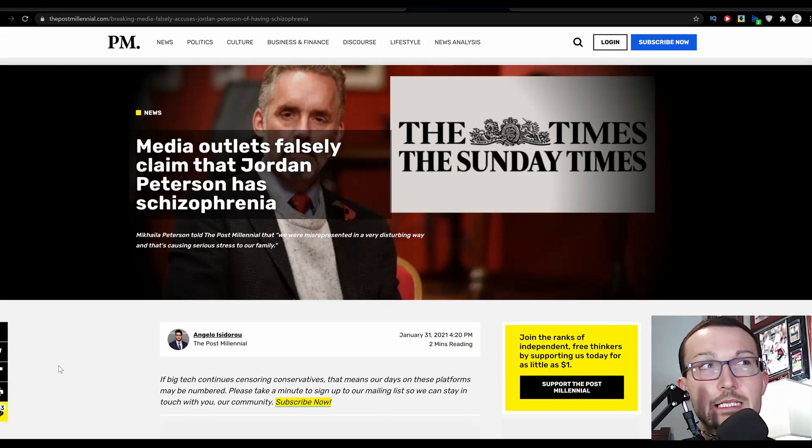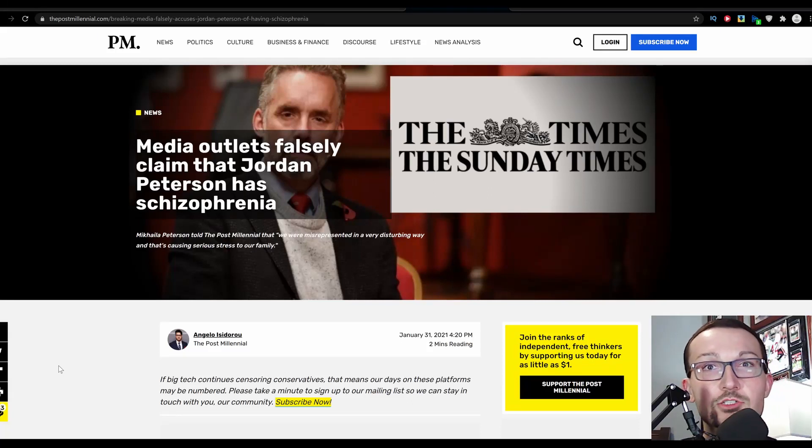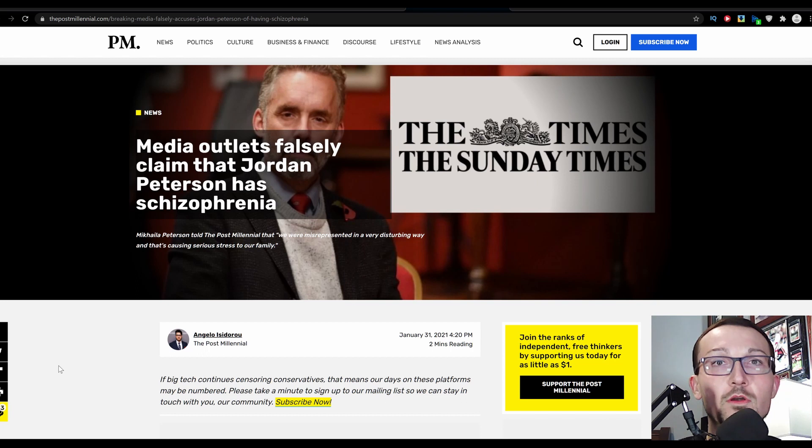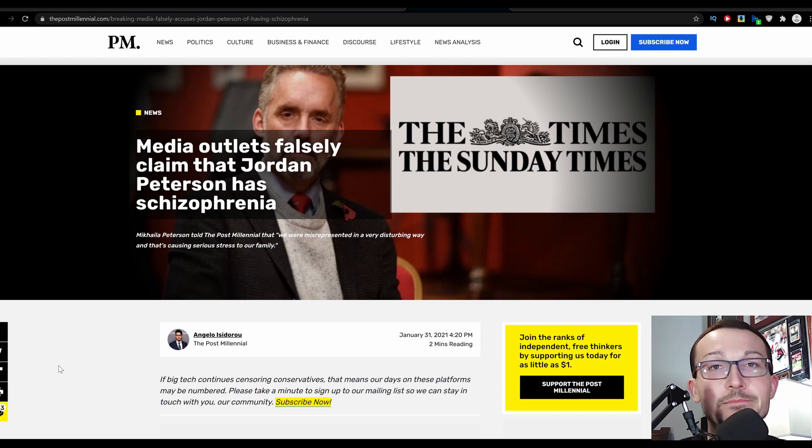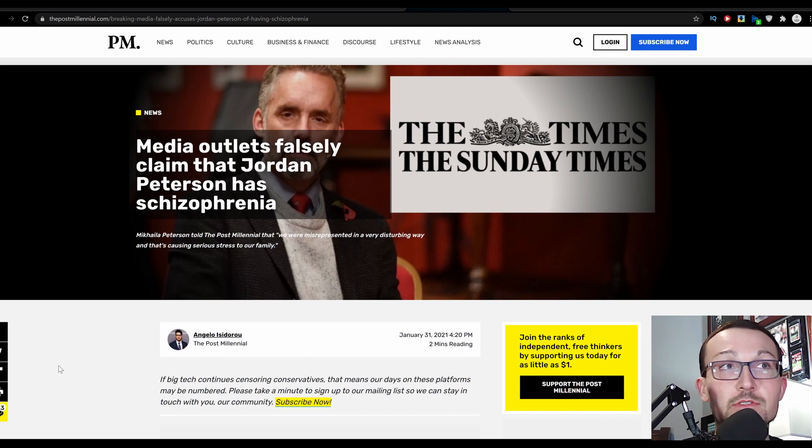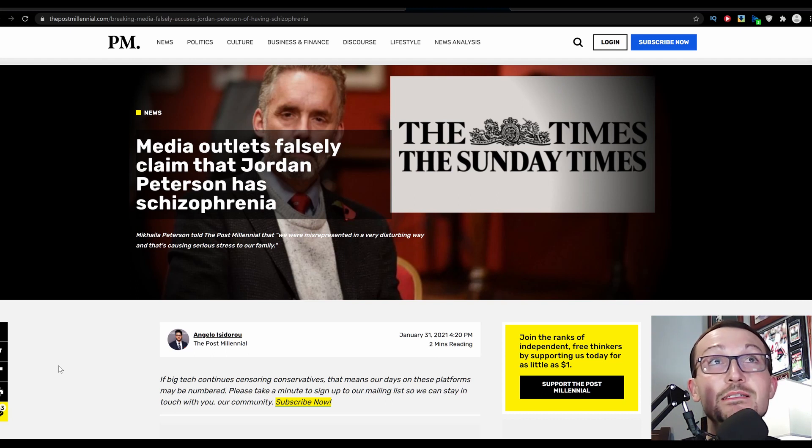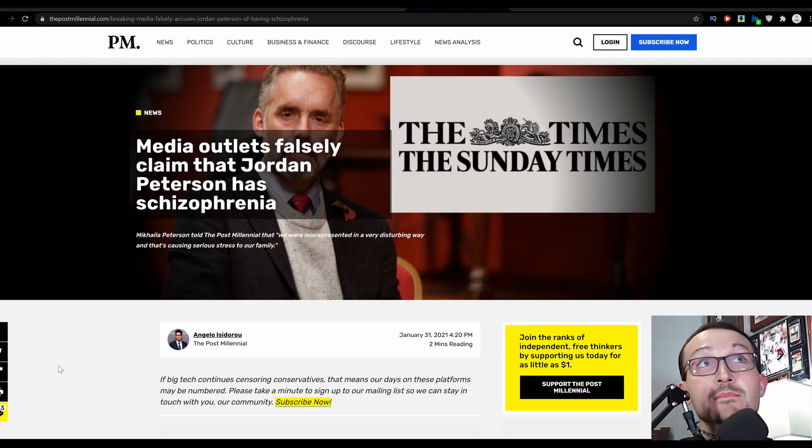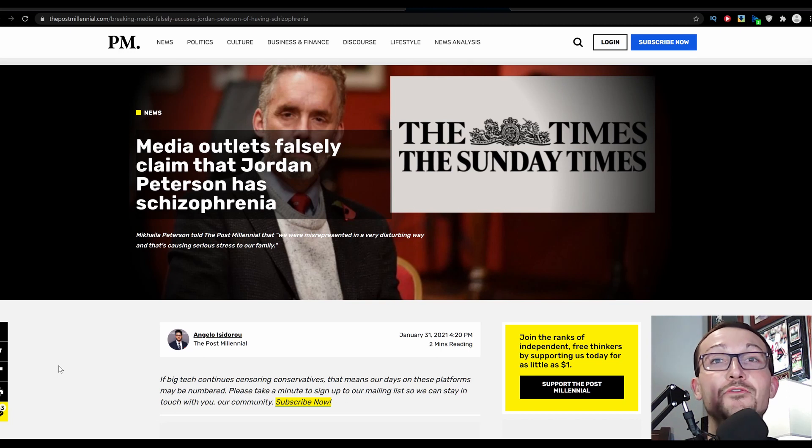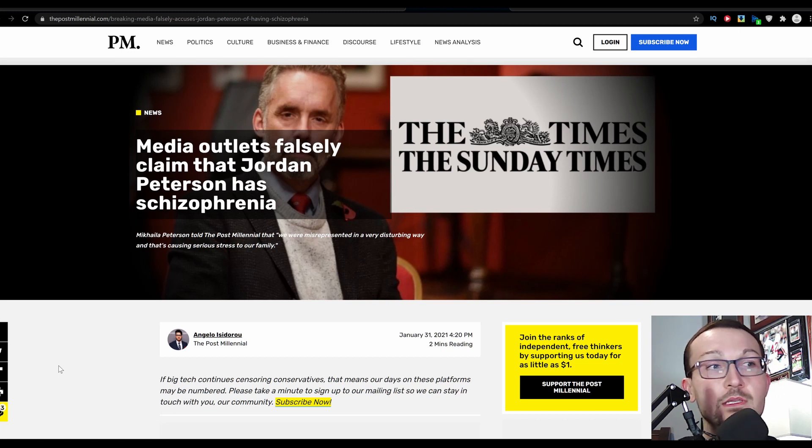It's been 18 months to two years since Jordan Peterson has been doing long form interviews, and since the last time he was making the rounds, the fucking tactics haven't changed from the media because right now he's just being misrepresented as being a schizophrenic.